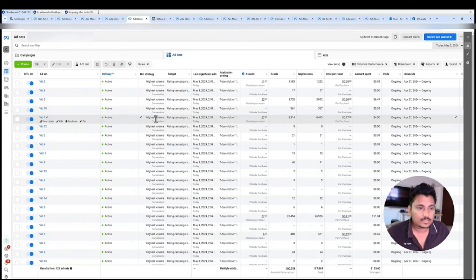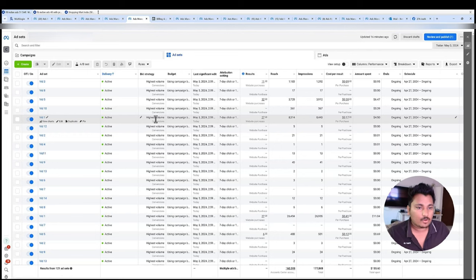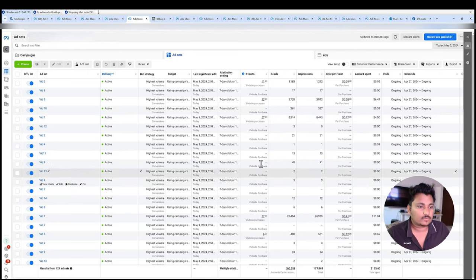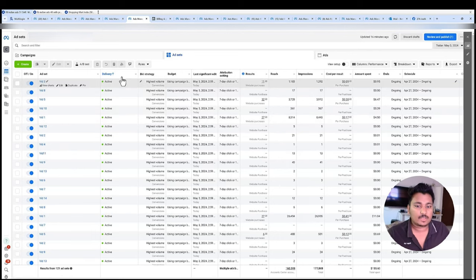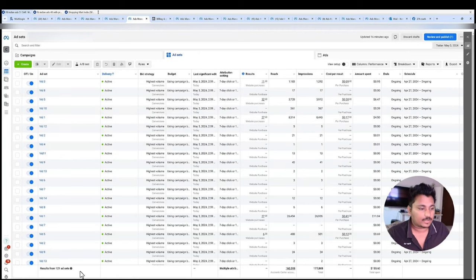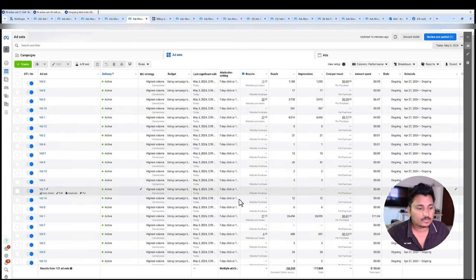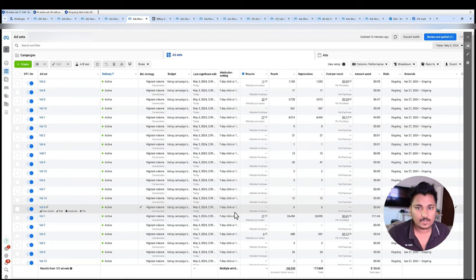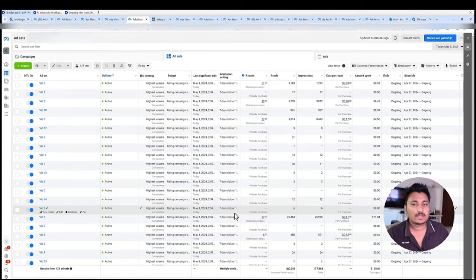Every ad account I'm showing you guys here have all same creatives that the other accounts have, so there is no difference in the creatives. We are running the same best creatives here as well, but you can see still some are getting outperformed from the other campaigns.